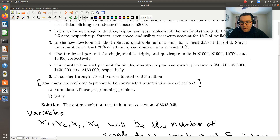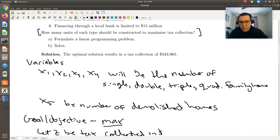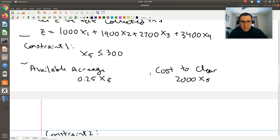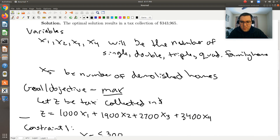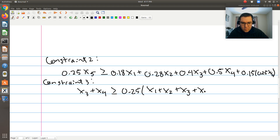Next, triple and quadruple units must account for at least 25% of the total number of units. The total is X1 plus X2 plus X3 plus X4. So Constraint 3 is: X3 plus X4 ≥ 0.25 times (X1 + X2 + X3 + X4). Then Constraint 4: single units must be at least 20% of the total, so X1 ≥ 0.20 times (X1 + X2 + X3 + X4).